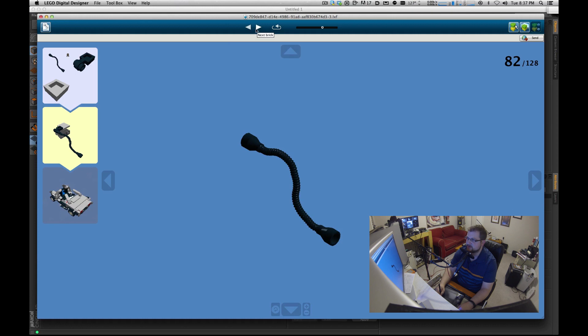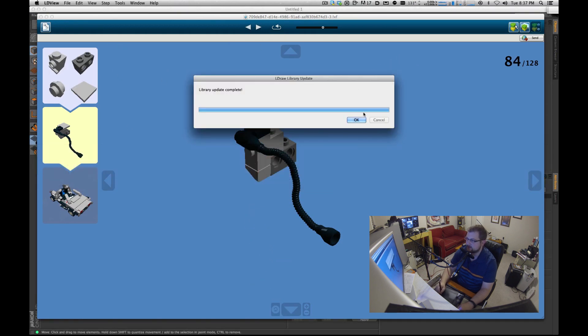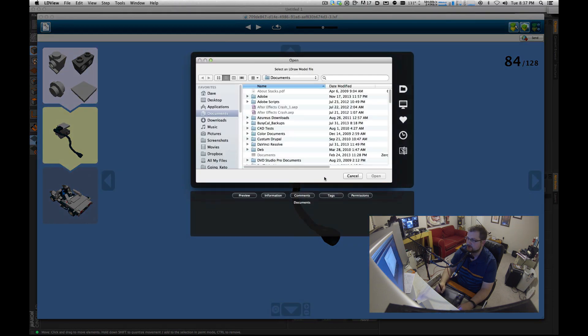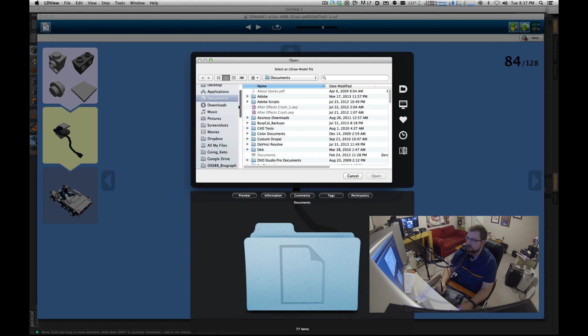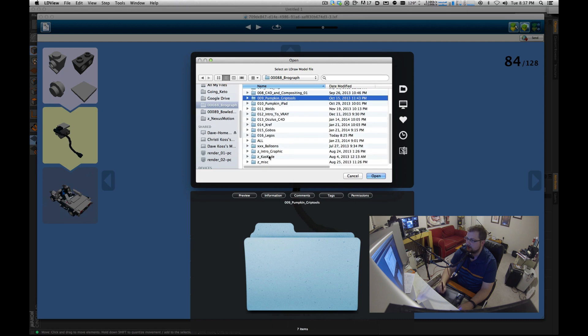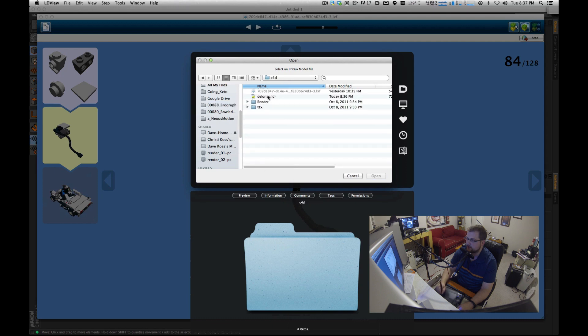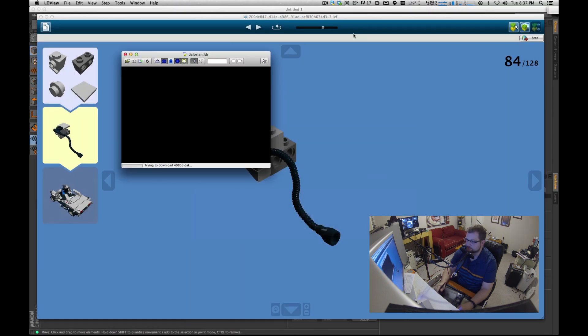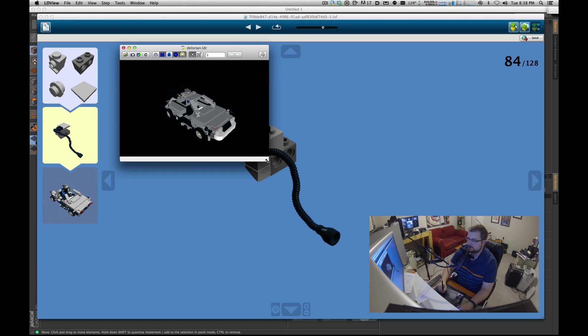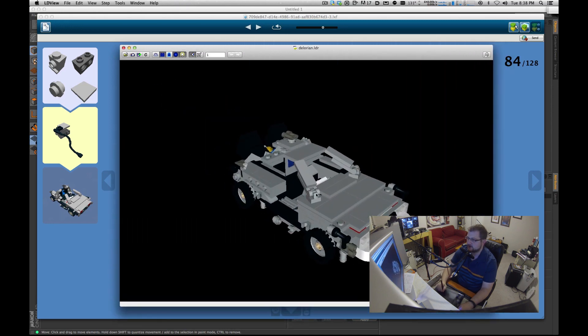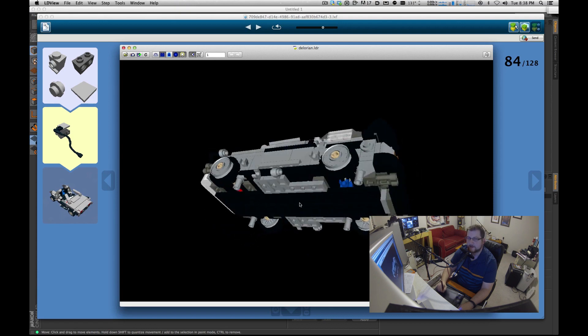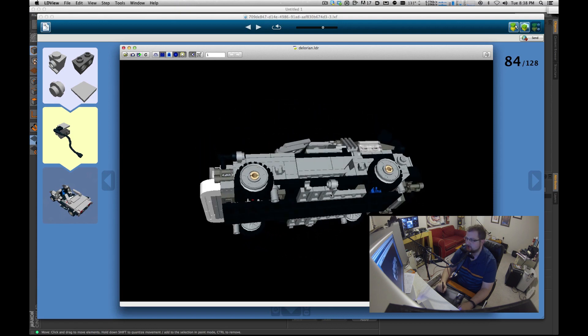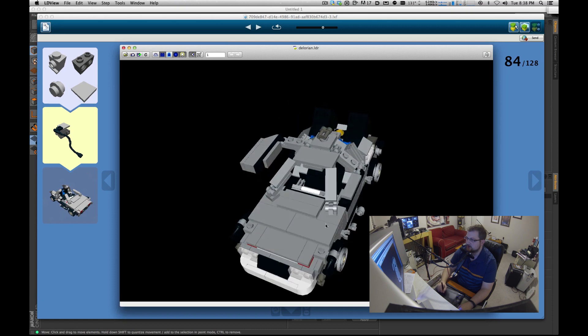You can see it just starts putting it together and this is all automatic, which is really cool. Just keep hitting this, you even have a slider bar so you can go through here. Hopefully this library is done. Yes it is, parts library installed. Now I'm going to open up the file that I saved, the LDR.